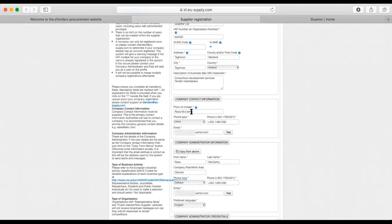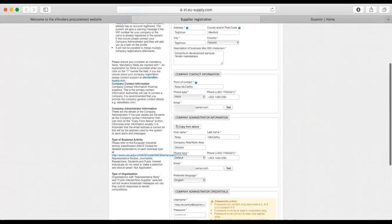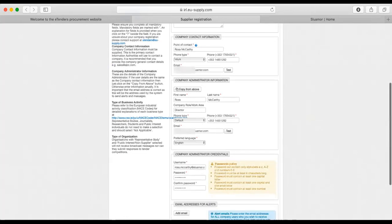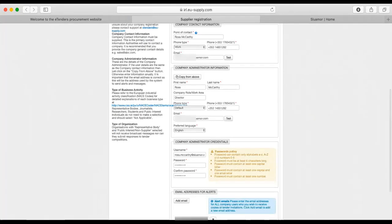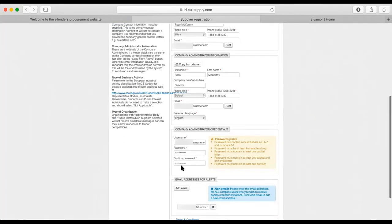I'm putting my own details in for now, and that includes the address, the contact number for the business, and then I've just copied that down from above to fill out the company administrator. What I would recommend is that you make sure whoever you want to get the phone call is the person whose details are there.